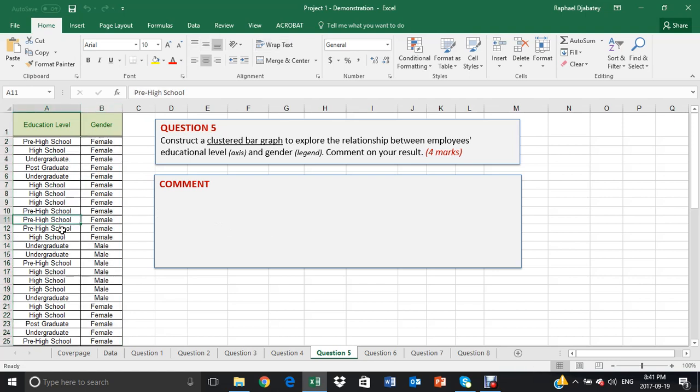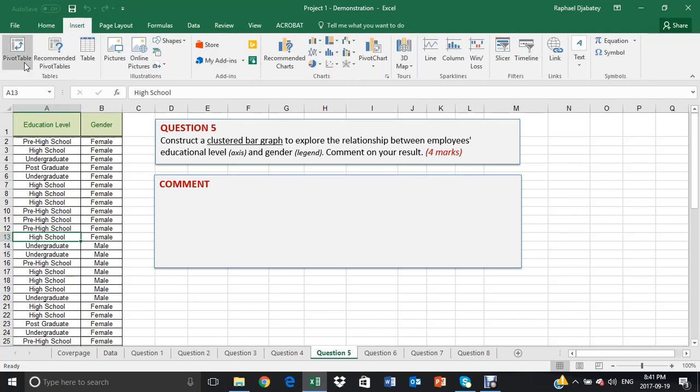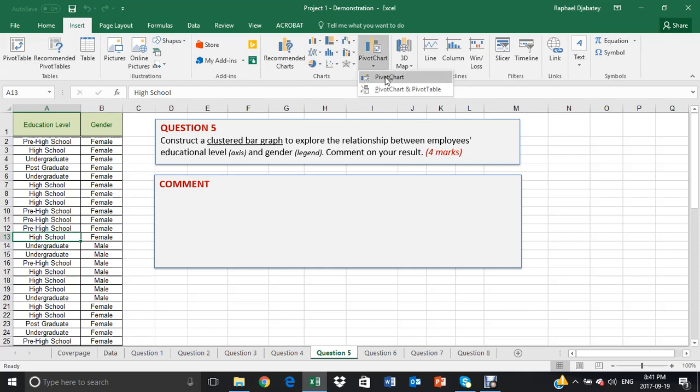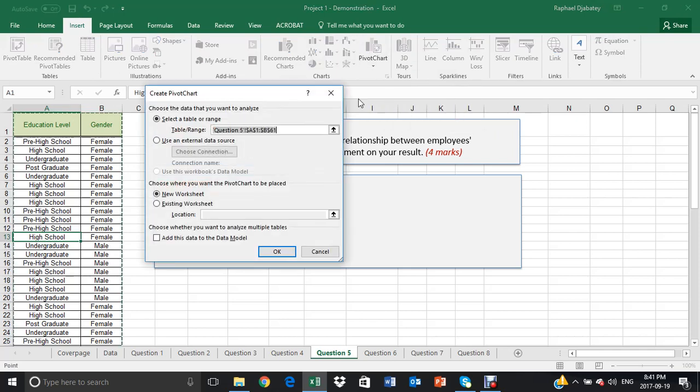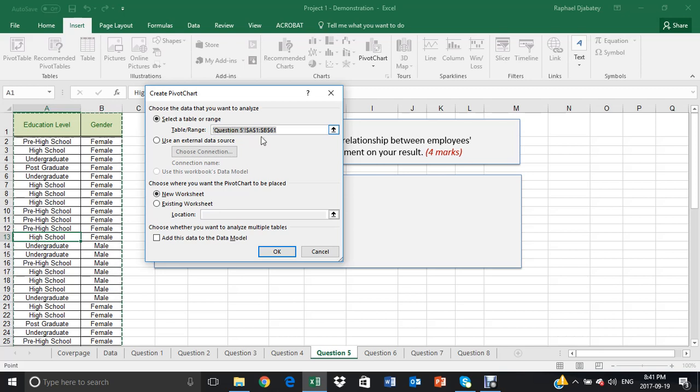To do this, we make sure the cursor sits anywhere the data is. We go to Insert, Pivot, select Pivot Chart. Again, Excel recognizes our data.